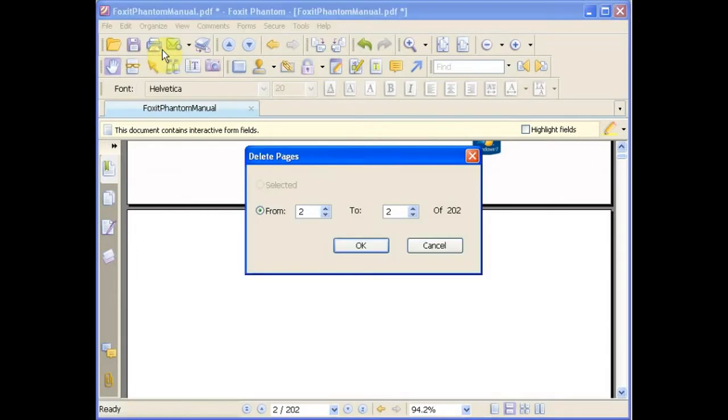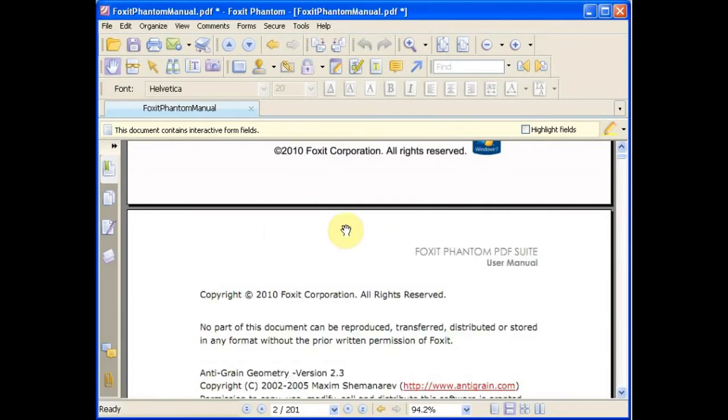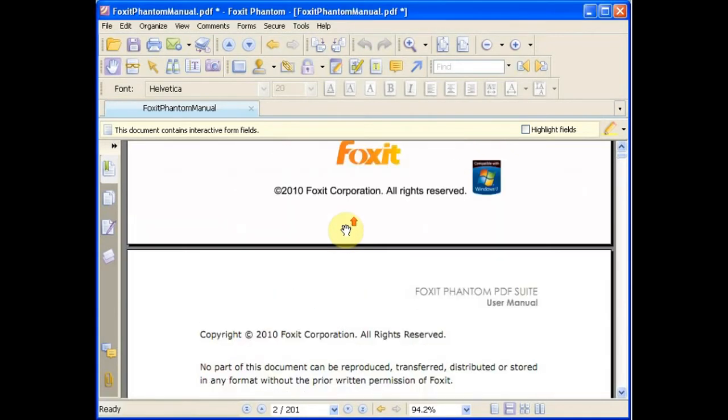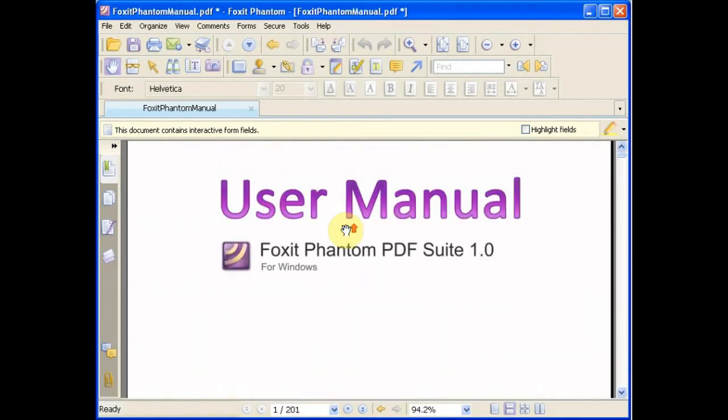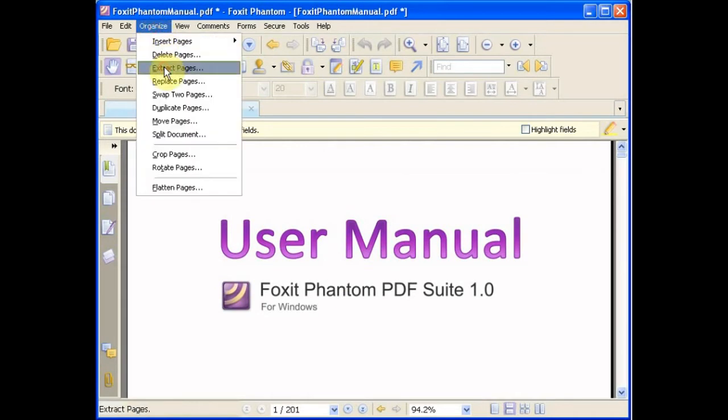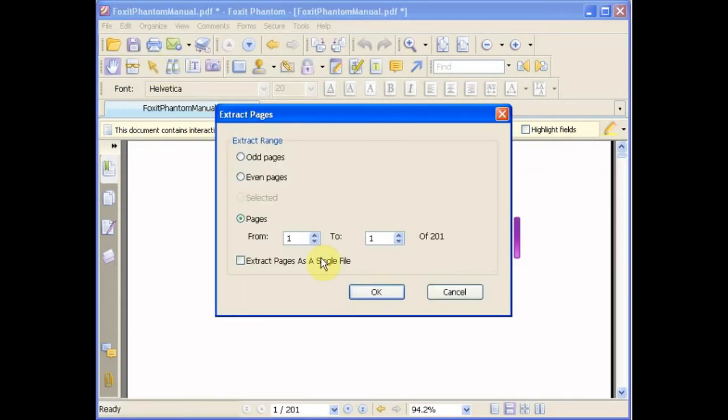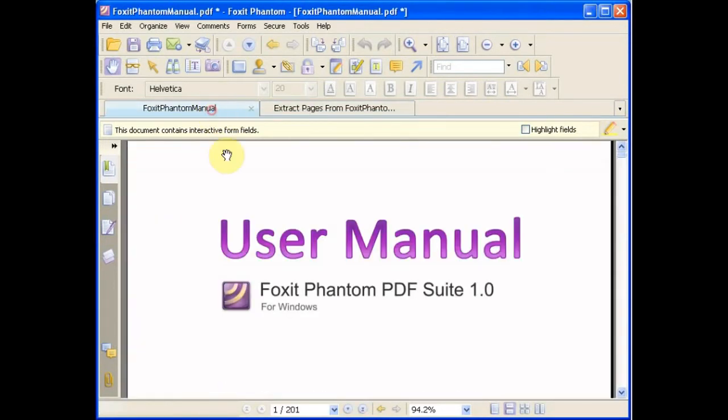You can also delete pages within a range you specify. You can extract pages within a range you specify and it forms a new file.